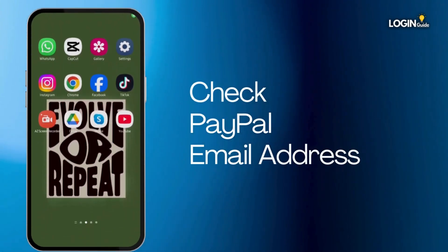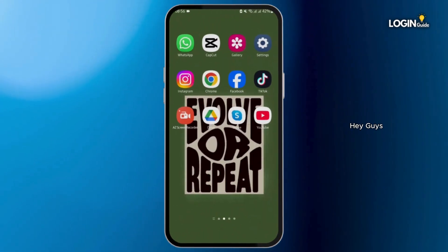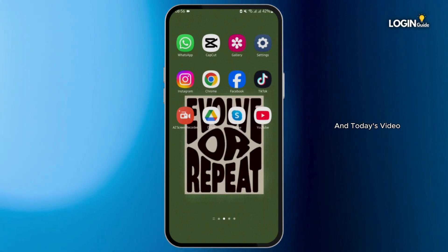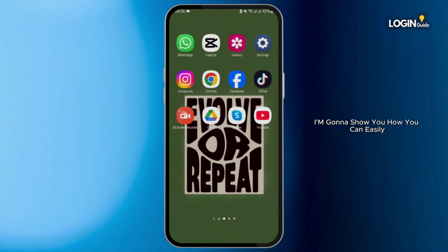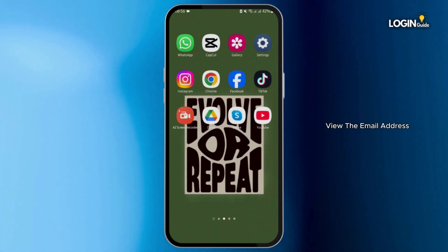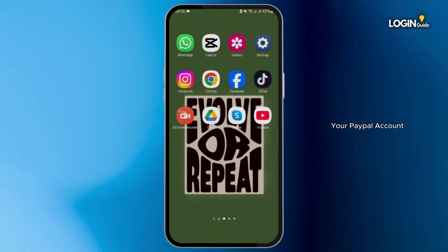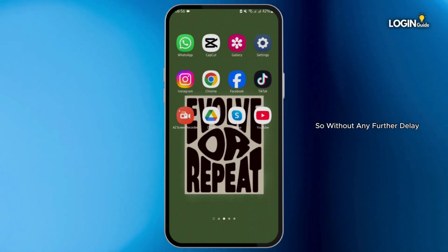How to check PayPal email address. Hey guys, welcome back to our YouTube channel. In today's video, I'm going to show you how you can easily view the email address that you have registered in your PayPal account.